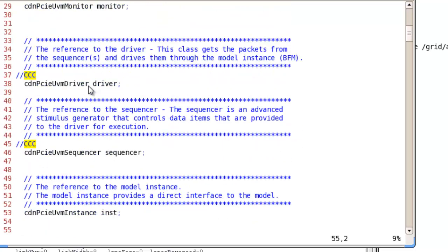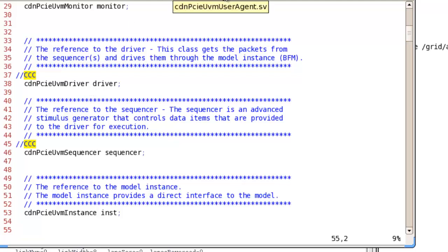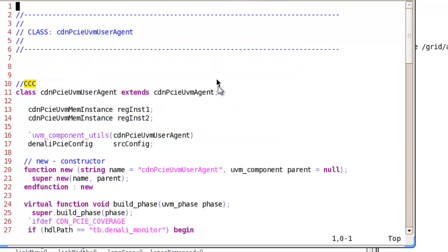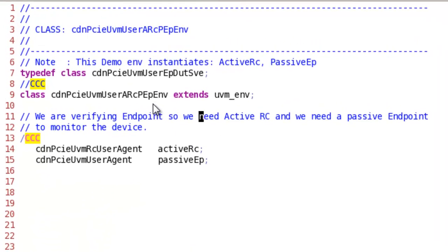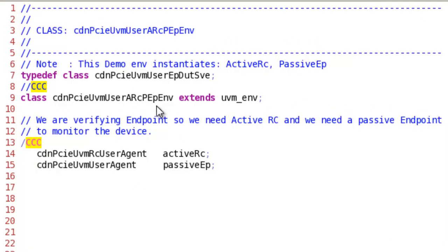You can use this agent as it is and start your verification, or you may add some customization like what I've done here, added some memories. Let's look at PCIe VIP UVM component that we saw in the presentation.